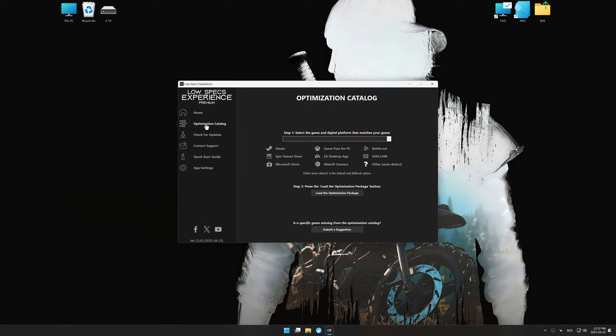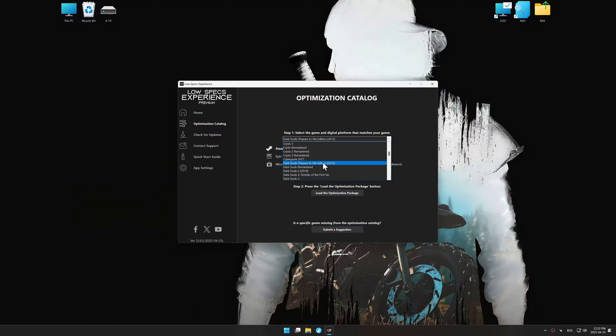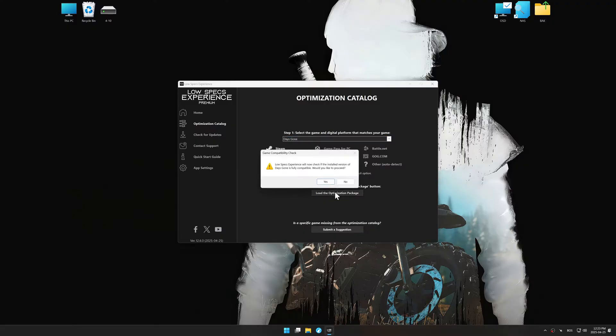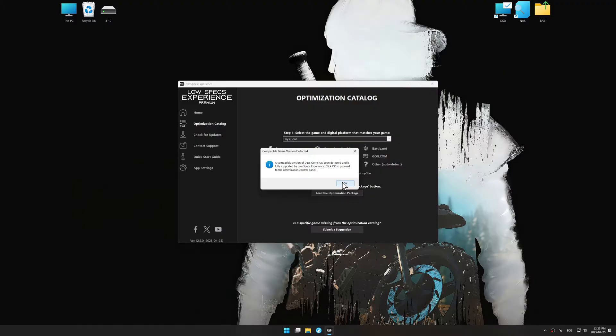Now go to the optimization catalog, select the applicable digital platform, and select your game from this drop-down menu. Once done, press the load the optimization package. Low Specs Experience should automatically detect the game version installed on your system.